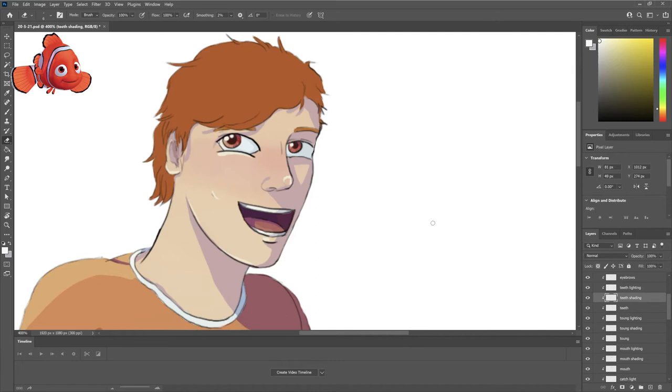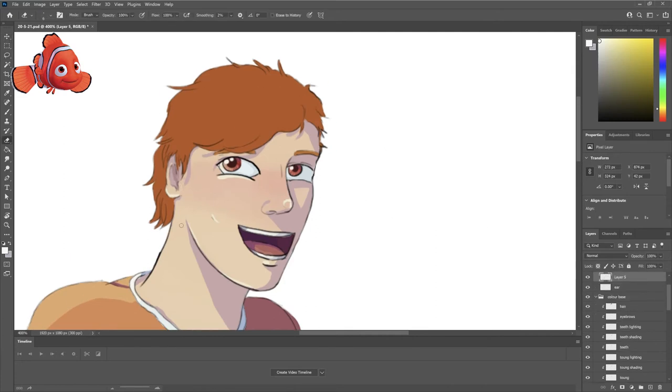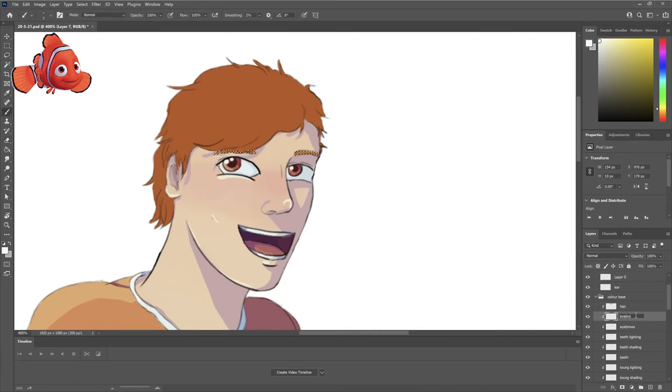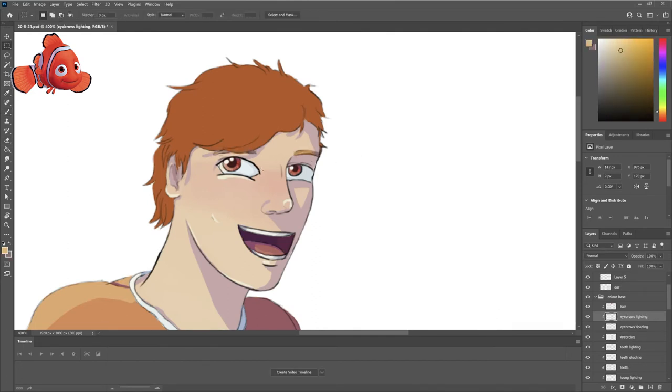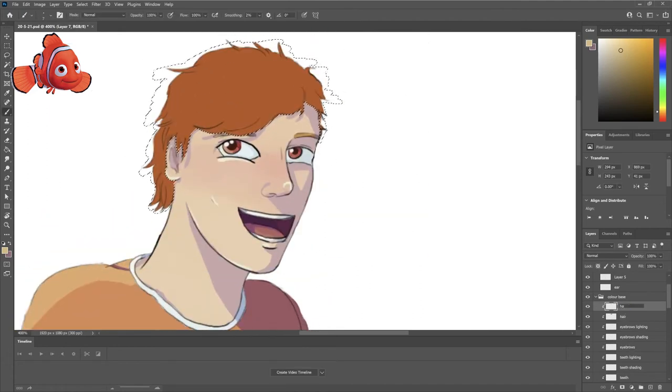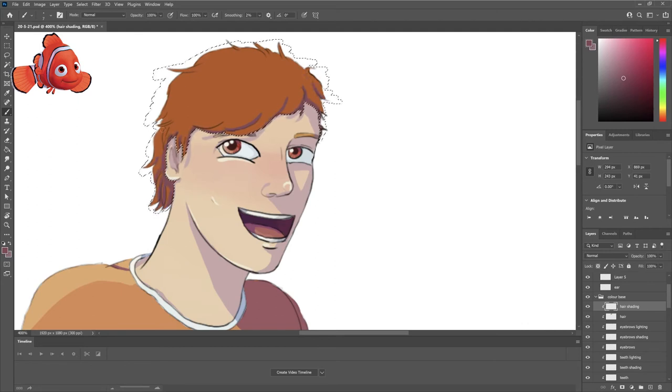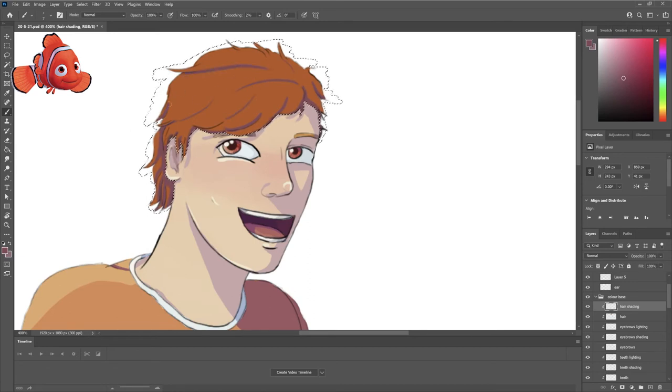So Nemo has the chubby cheeks, Marlon has the wrinkles, Dory has freckles, you know, stuff like that. So yeah, I'm trying to translate things as well as I can while adding my own spin.